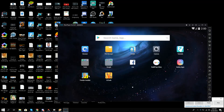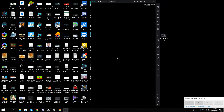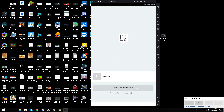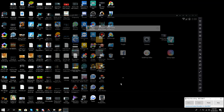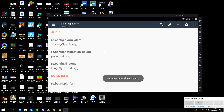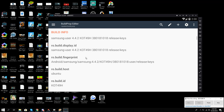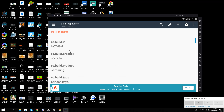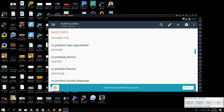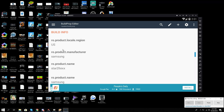Nox Player 6 has loaded — I'm quite surprised. Now I'll open the Fortnite installer. It still says 'device not supported.' I'll look at the Build Prop Editor — I've done the changes to 'star2lte.' I think this will not work at all. Even though it is showing 64-bit, it's still not working.